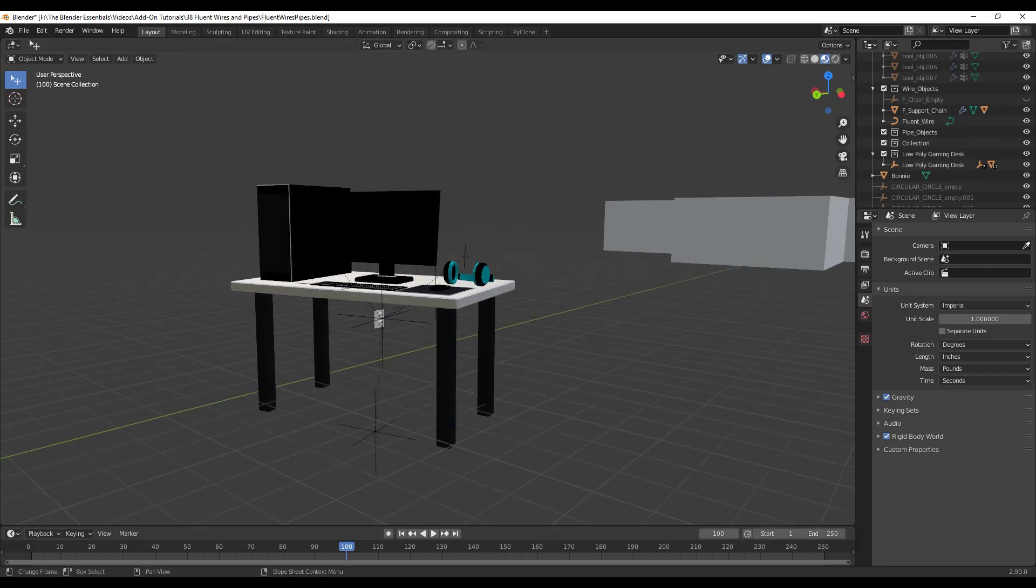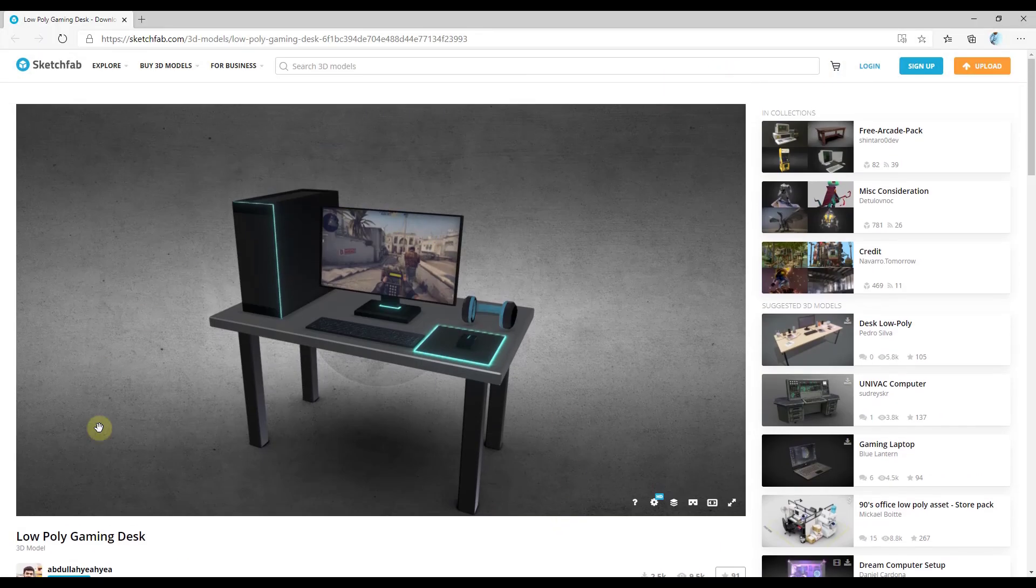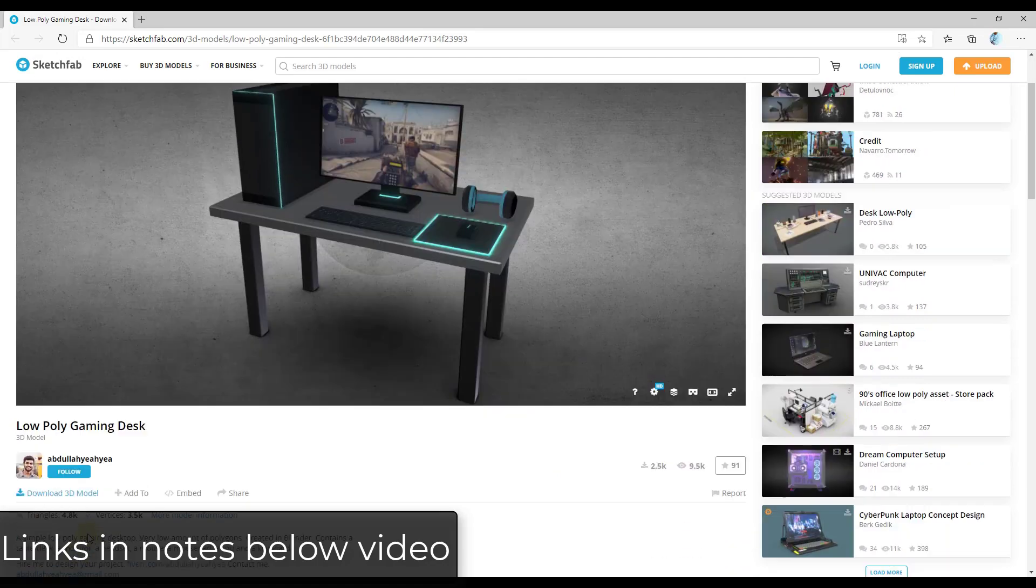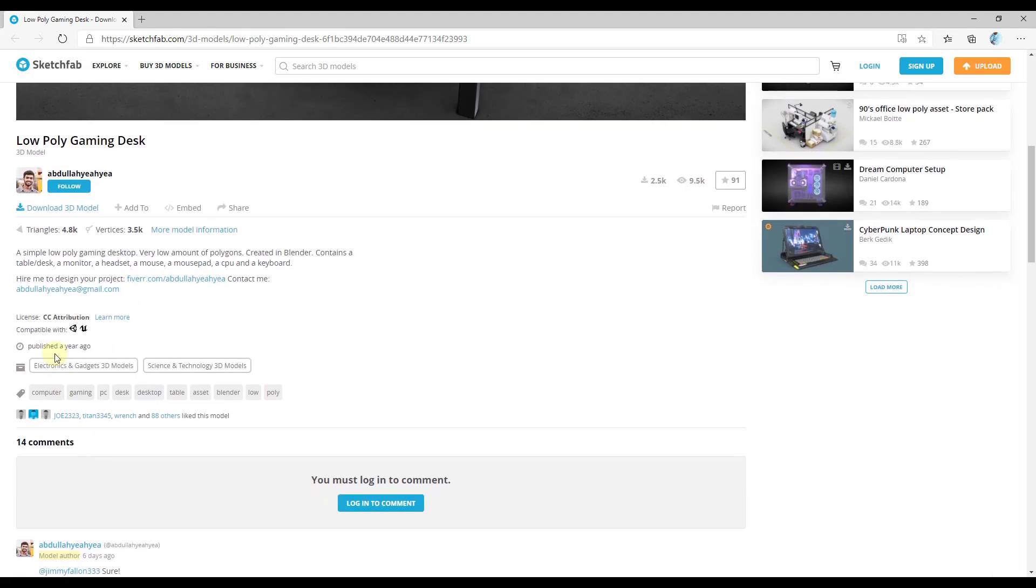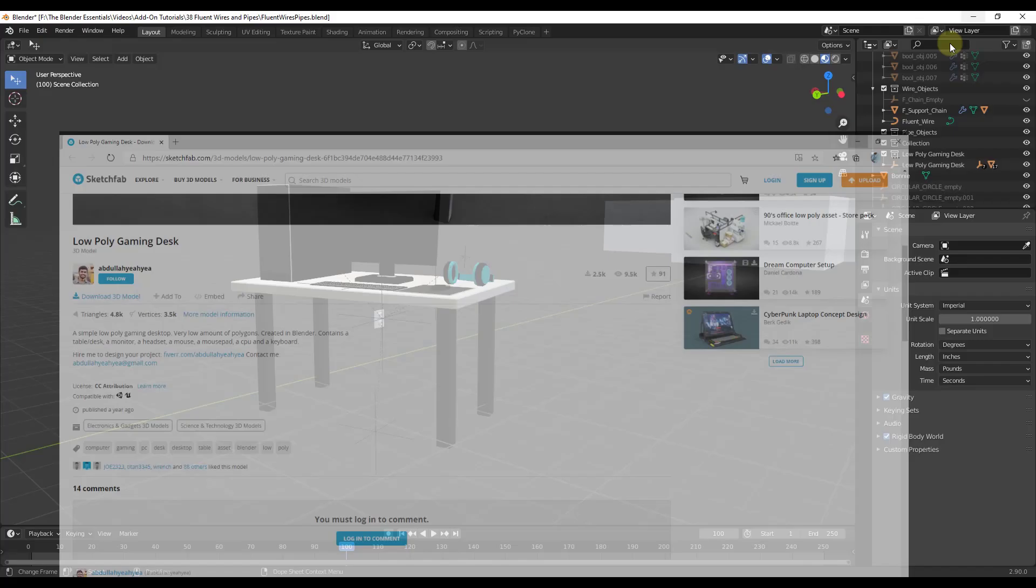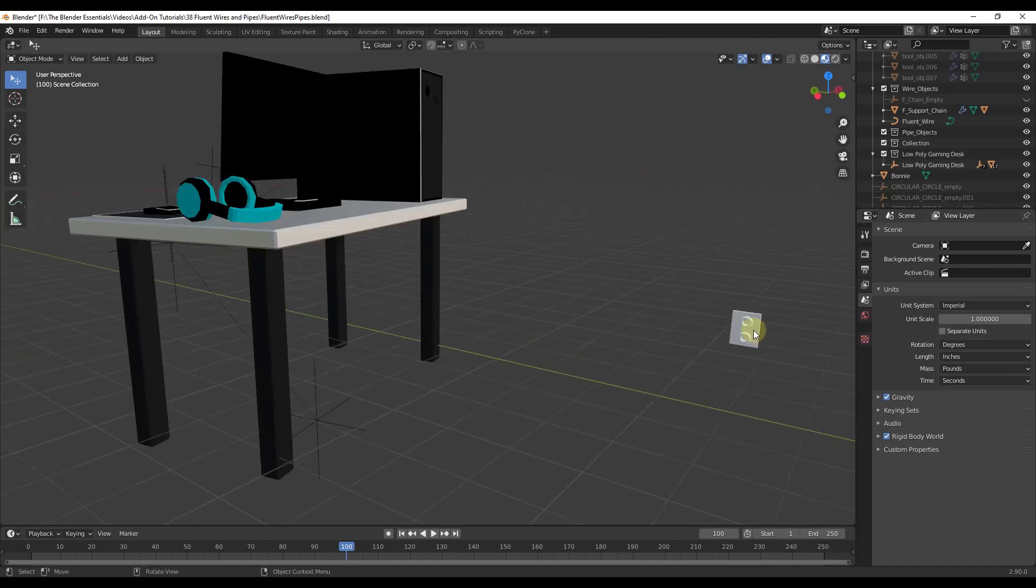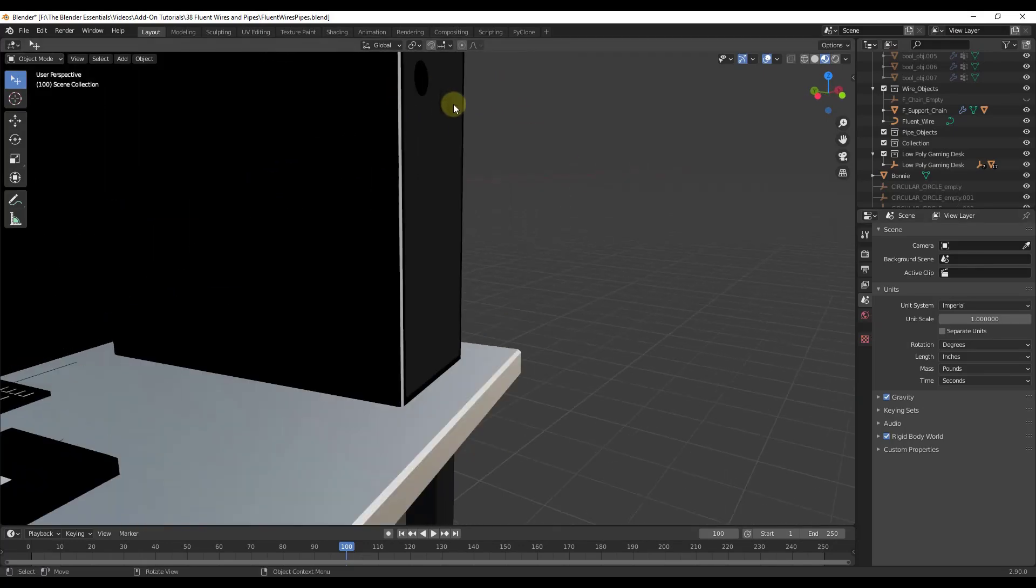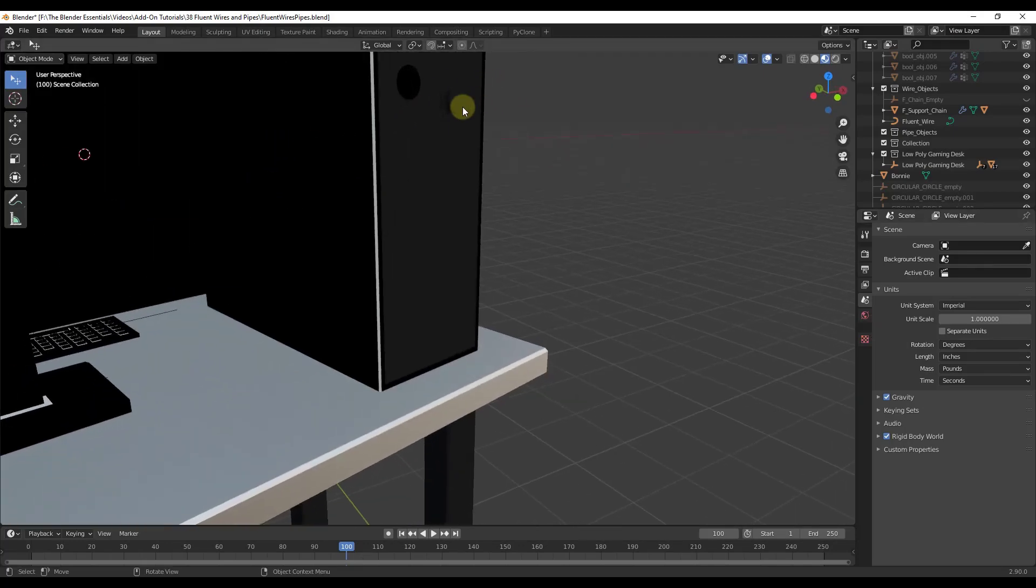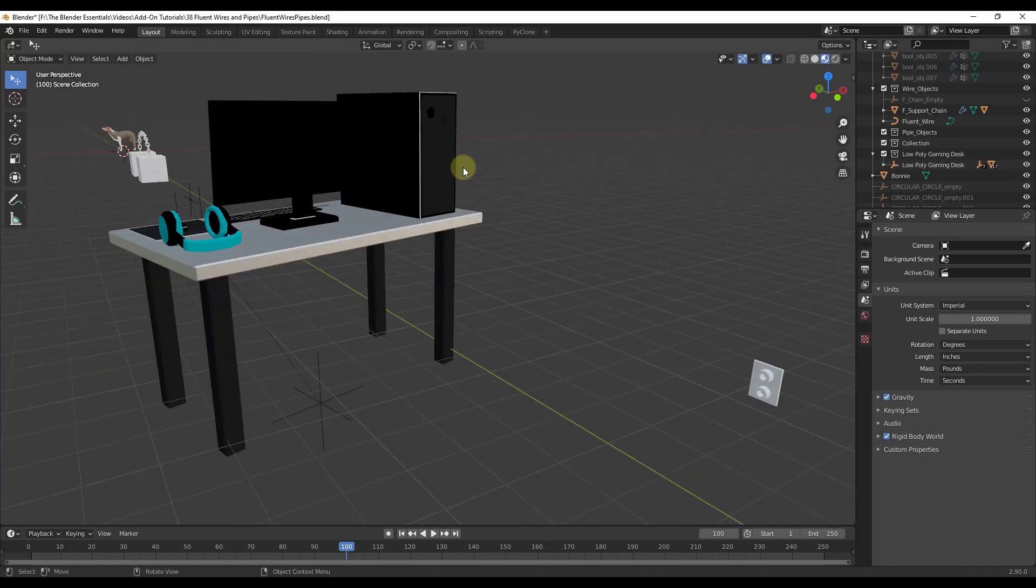This is a computer model I've downloaded from Sketchfab. Model credit is the low poly gaming desk by Abdullah Yaya. I will link to that in the notes down below. It's a creative commons attribution model. I've just added a little plug over here and then a little point right here from which we want our wire to run.